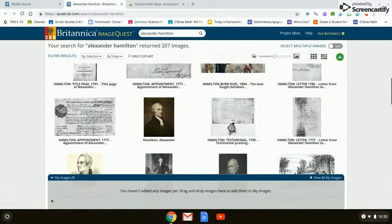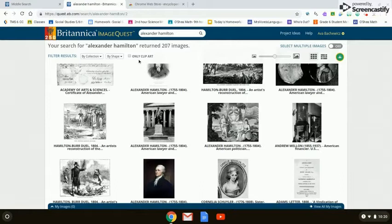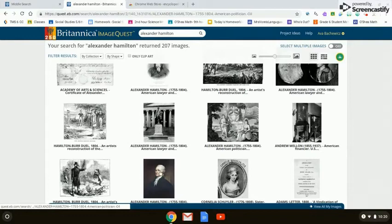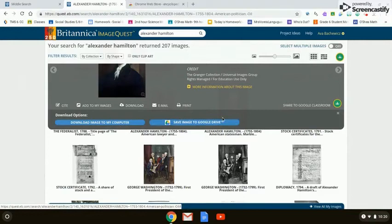This works really nicely with Google Classroom. If you've found an image of Alexander Hamilton, you can add it to Google Classroom. We click on Alexander Hamilton's picture, and if we click to download, we're given the option to save that picture directly to your Google Drive. Because you're logged on to your Chromebook with your credentials, it's automatically going to save to your drive. And of course, you want to cite it as well.